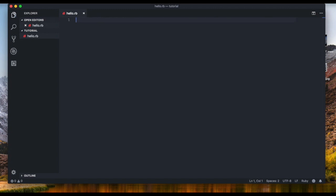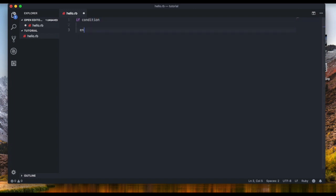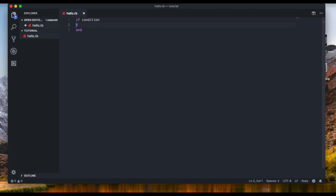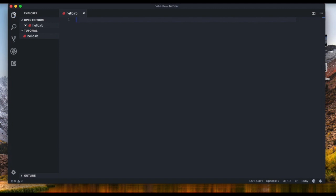In terms of code, it looks like this: 'if', then the condition, then we 'end' it. Basically, if the condition is true, whatever is between the 'if' and the 'end' is going to execute. Let me show an example so you can wrap your head around it more easily.